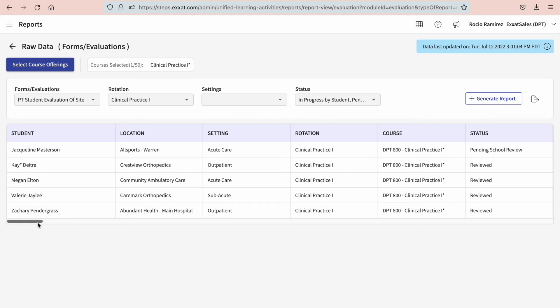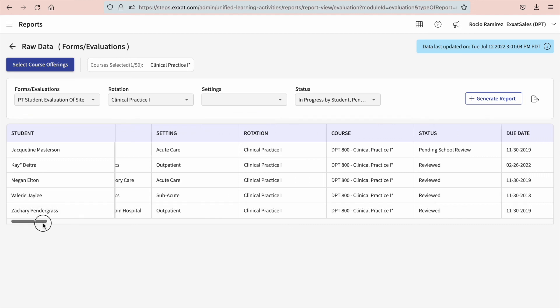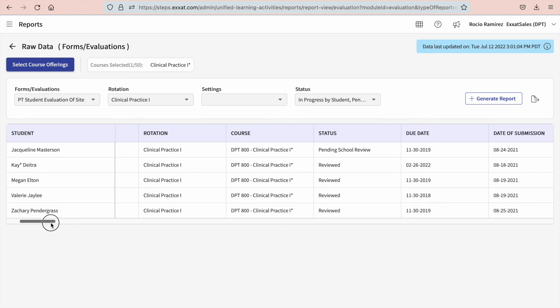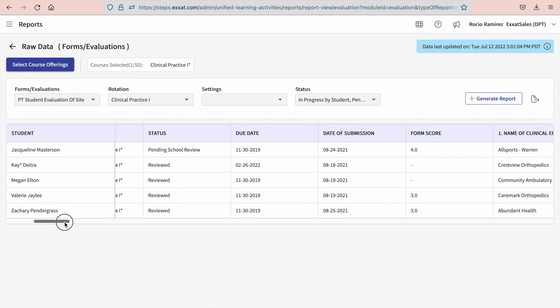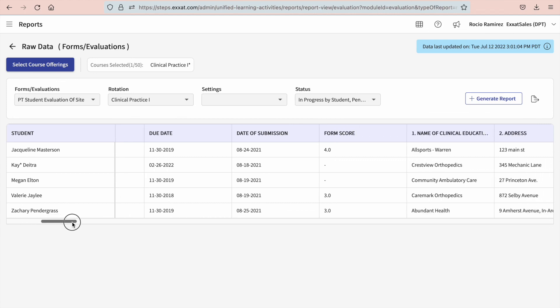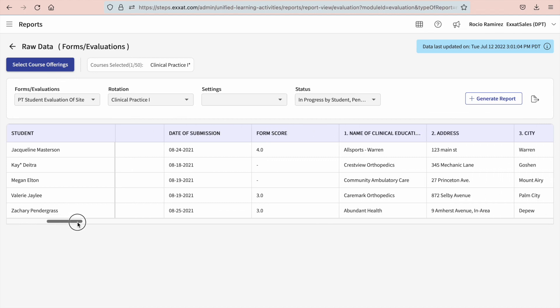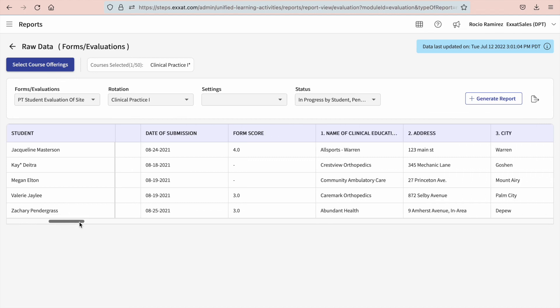And there you have it. The report will generate for you to view. As you scroll through the page, all answers will show up on this report for that particular form. If you'd like to manipulate the data further, you can always export to Excel.